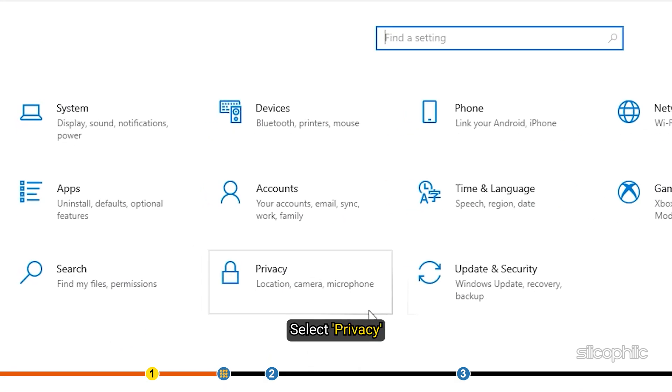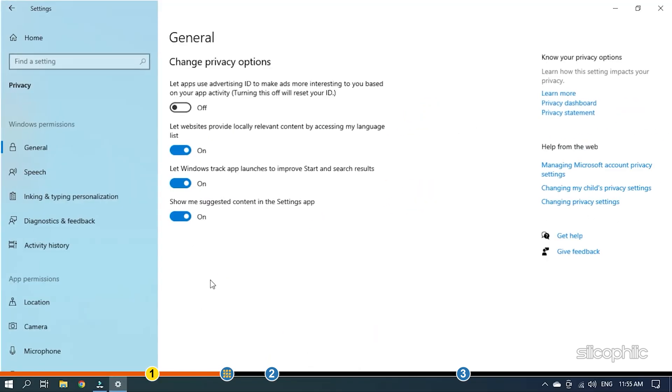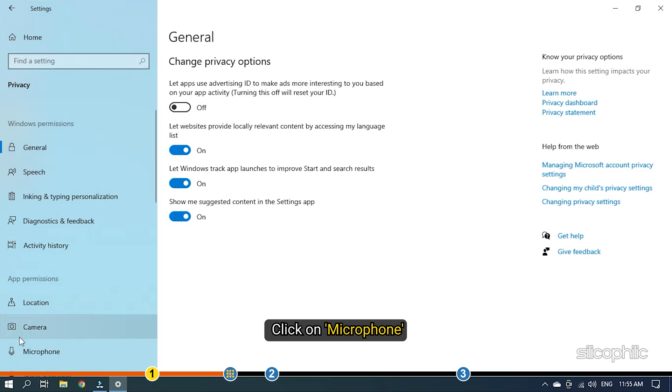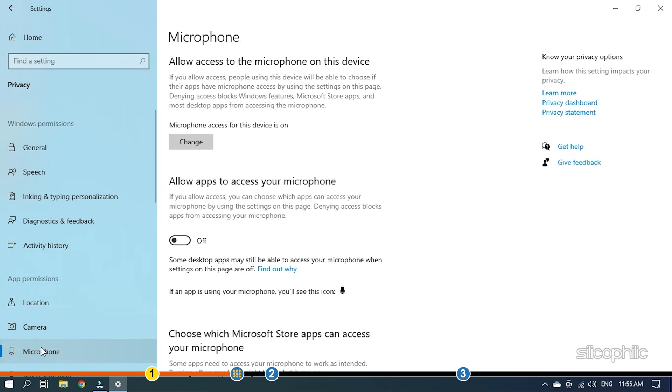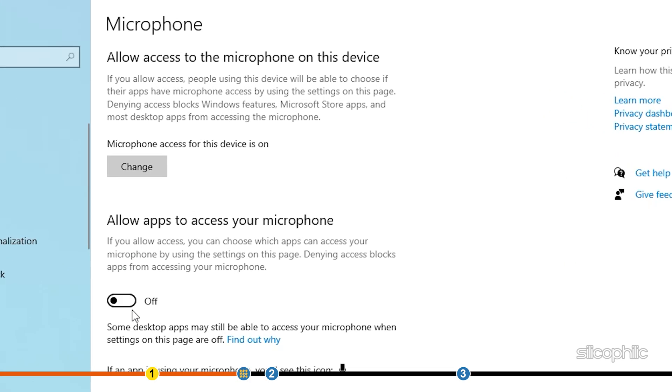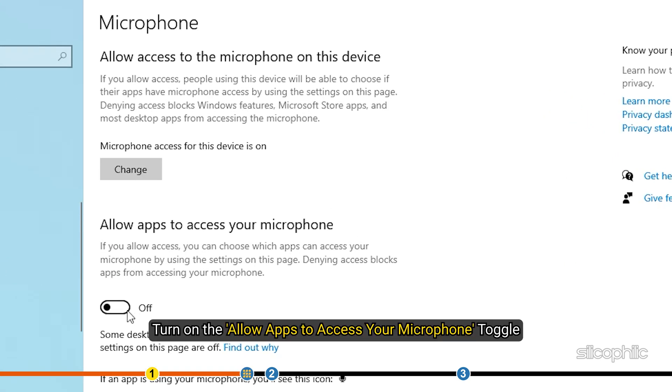Select privacy and then click on microphone. From the right pane, turn on the allow apps to access your microphone toggle.